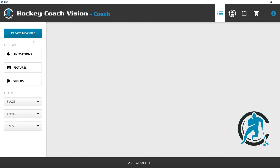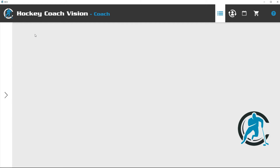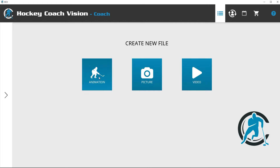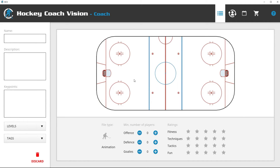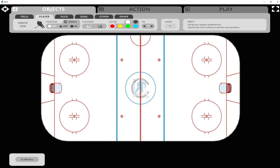When we wish to create a new animation we must first click 'Create New File', then click 'Animation', and then we click on the playing surface to open the drill creator. In the drill creator we have the objects bar, action bar, and play bar.